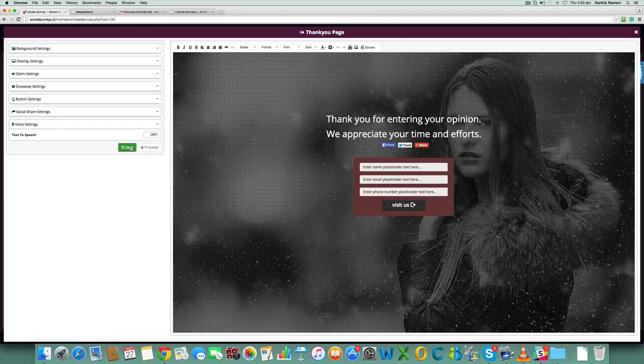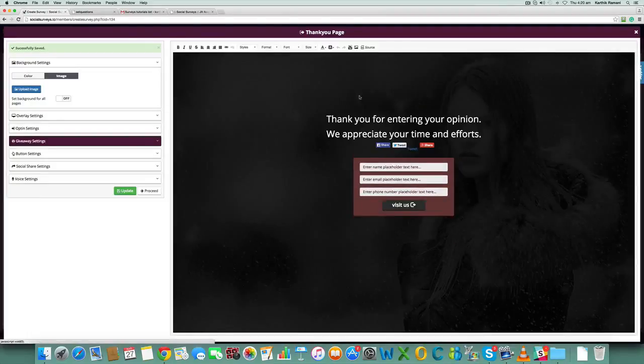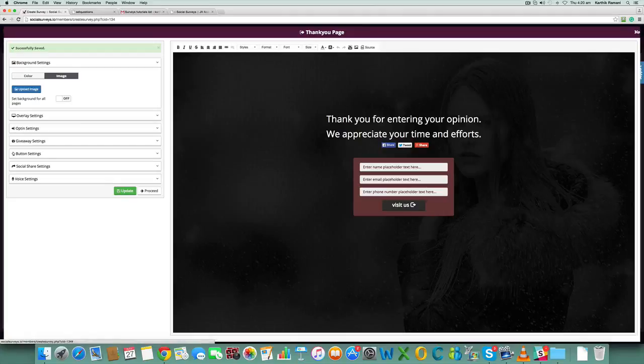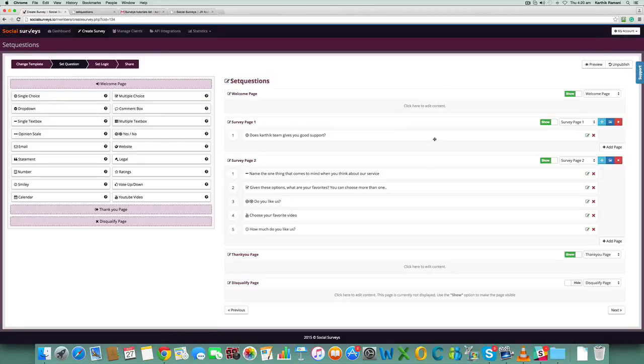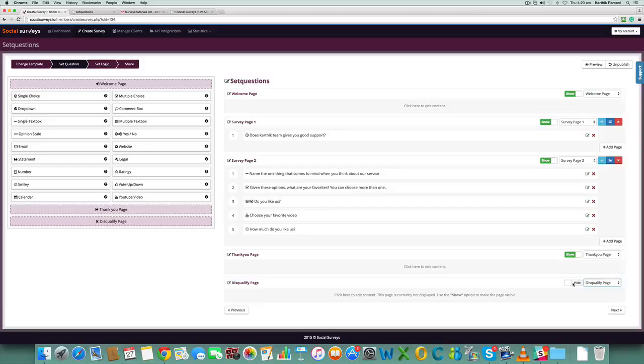Once you've entered all the details, please hit save. I'm just going to close this. And there is another page right below the thank you page called the disqualified page. Click on show...